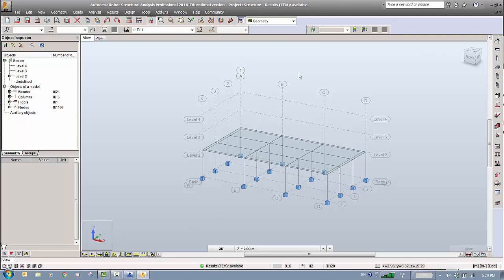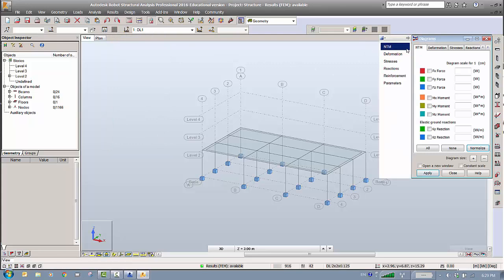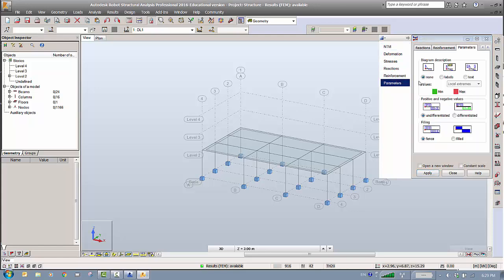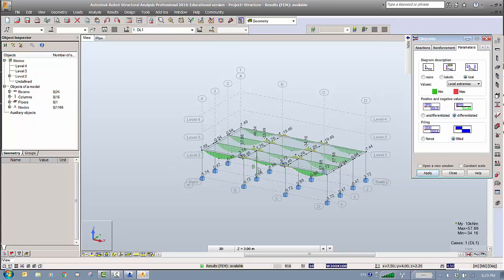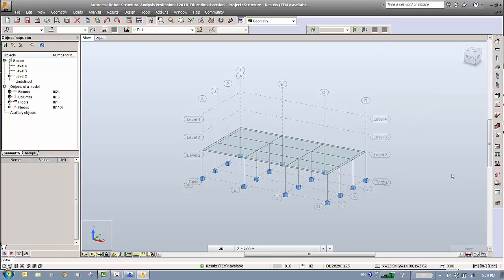Now that the analysis is done, you can check bending moment and shear diagrams. Go to Results, then Diagram Bars. For example, to see bending moments in the Y direction: enable Values/Text, check Maximum and Minimum, fill the diagram, and click Apply. This shows all the values on the model. Close when finished.